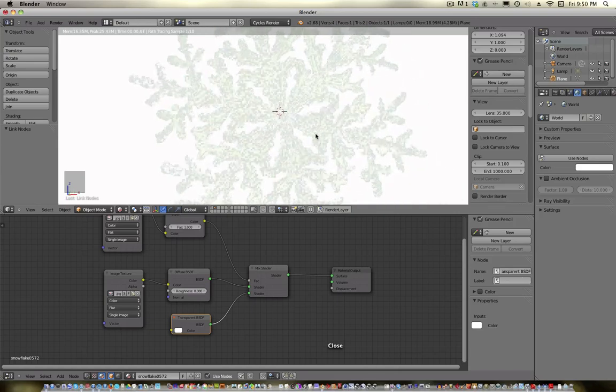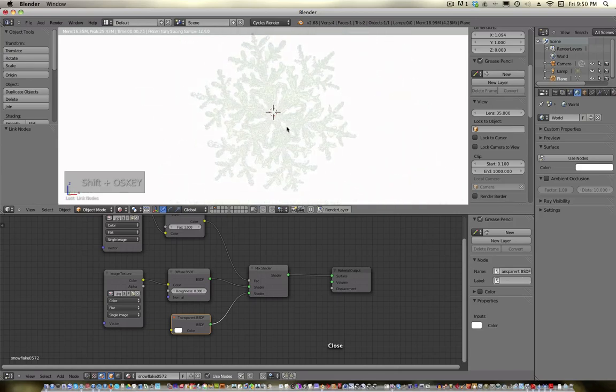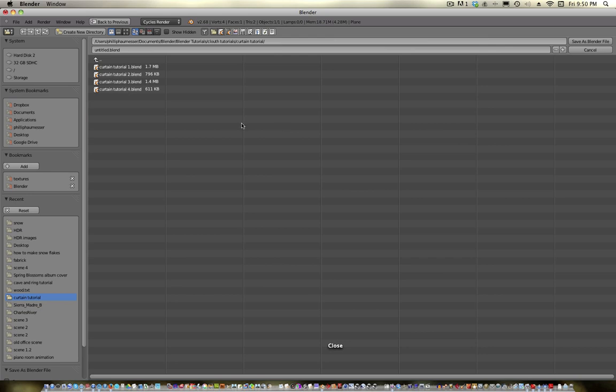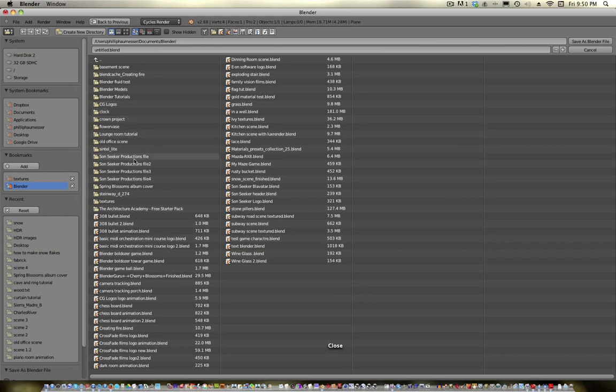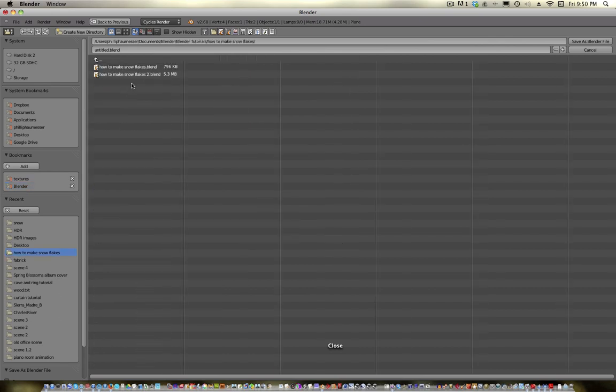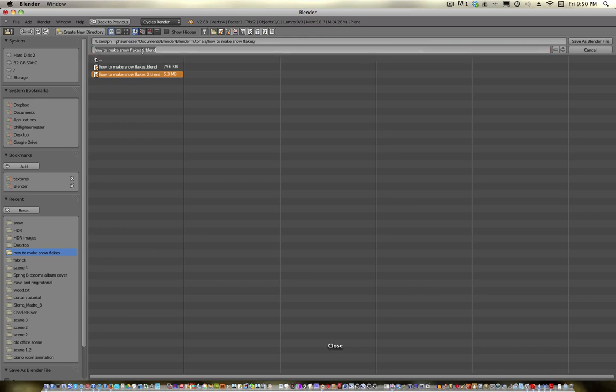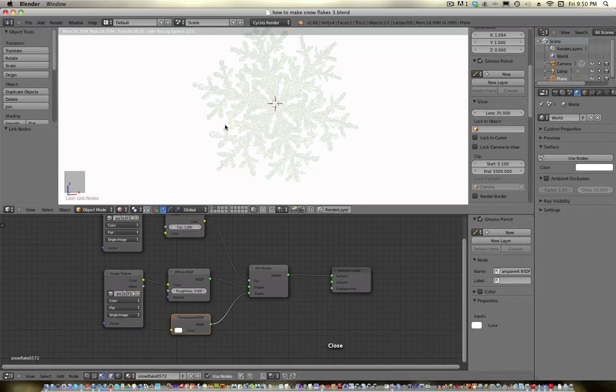So, that looks pretty cool. That pretty much got rid of it. So, now, as always, actually, I don't even think I have, did I open up? What did I call this? Snowflake tutorial or something? Huh, I'm in Blender, right? Blender tutorials, how to make snowflakes. Here we go. And you can see I've already done this a couple of times. So, let's call this three. Go ahead and save it, so we can save often.